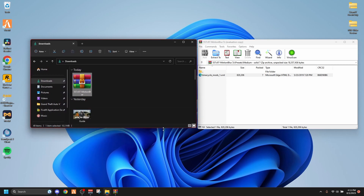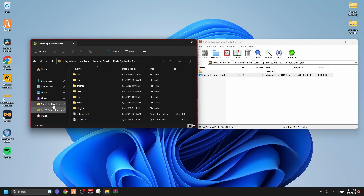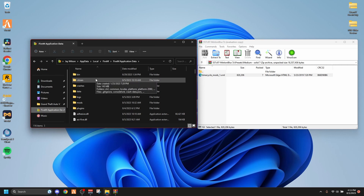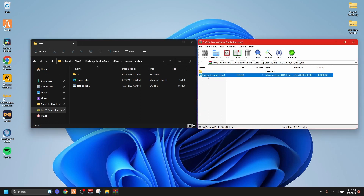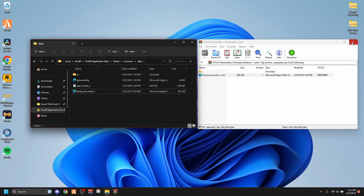Hopefully everybody watched my previous videos where I taught you how to pin your FiveM application data. You don't need the main GTA directory but you do need the FiveM application data open. Go into your application data, go to the citizen folder, click into common, then data — you'll see it says UI, game config, or whatever visual mods you have in there. Just make sure you don't already have a timecycle mods folder in there — if you do, delete or replace it. Then just drag the timecycle mods folder right over here, and that's simply how you get the motion blur.